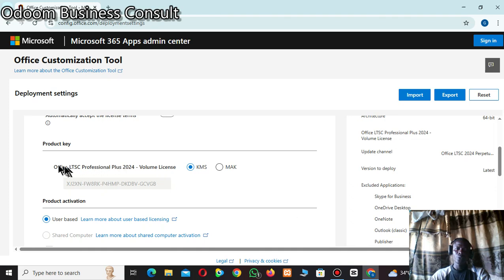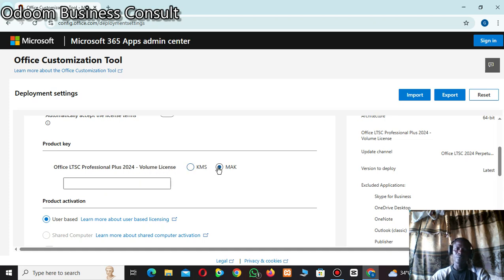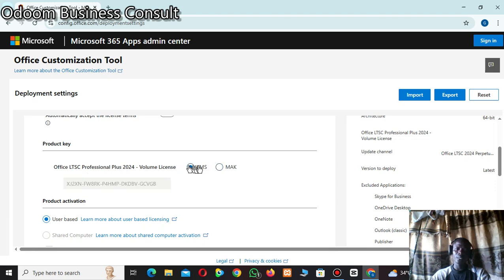Make sure on the product key section, 'Office LTSC Professional Plus 2024' volume license is selected. Choose KMS — don't choose the other option, because if you choose it, it will ask you for a product key. So choose KMS.